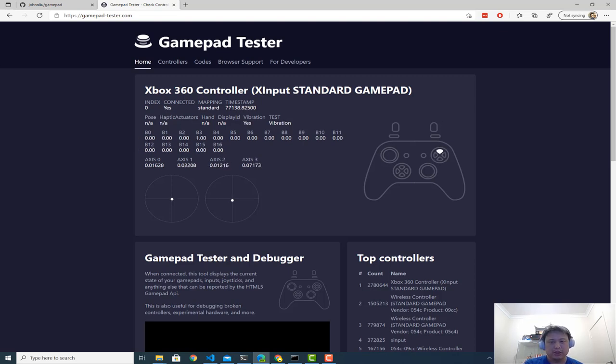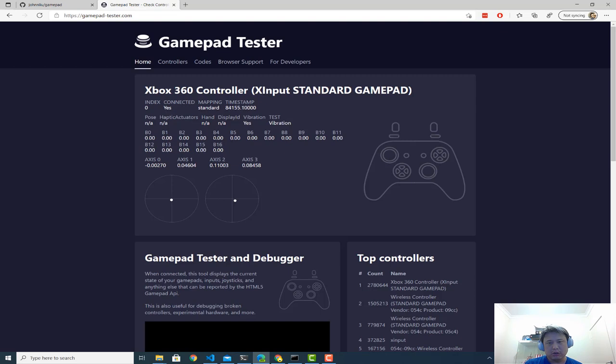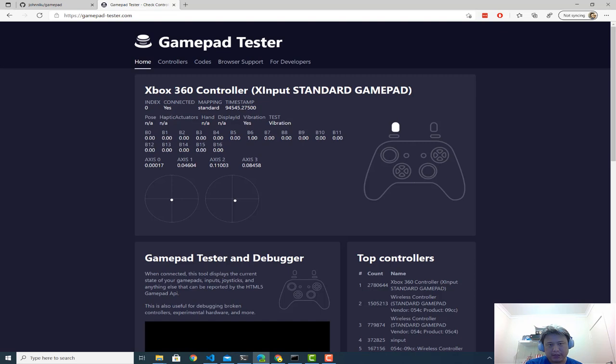So all the buttons work. You can see them all work, including the select and start. All the directional buttons are over here as well. The shoulder buttons as well. And then the trigger buttons are super interesting because based on how hard you press, it creates this gradient of 0 to 1. You see the B7 and B6.